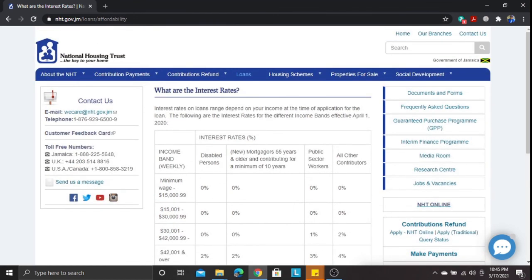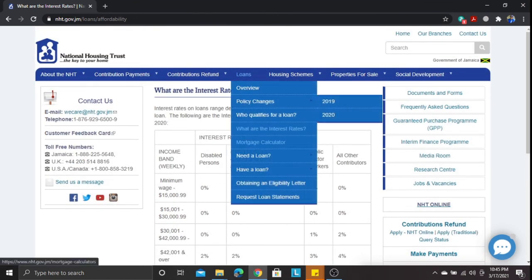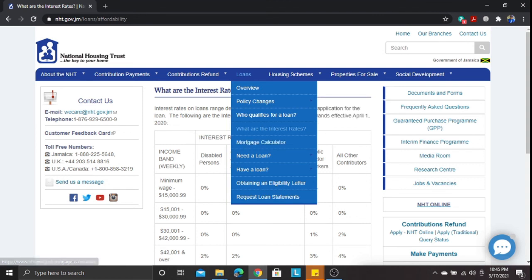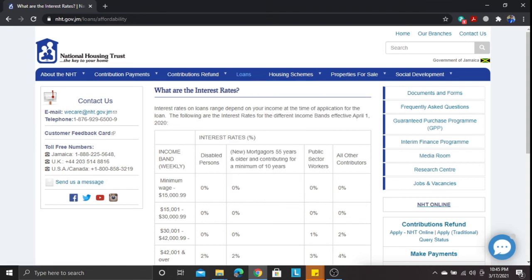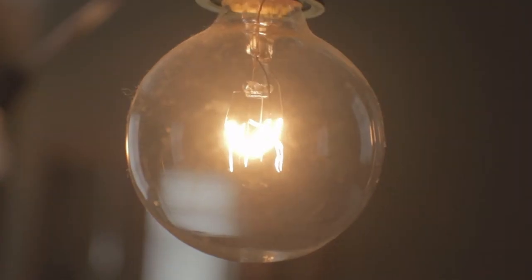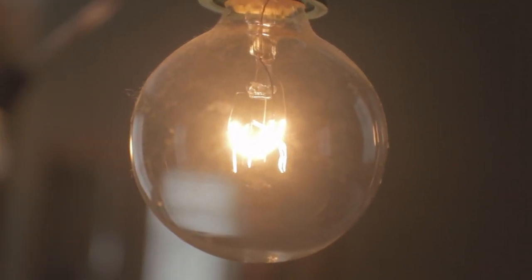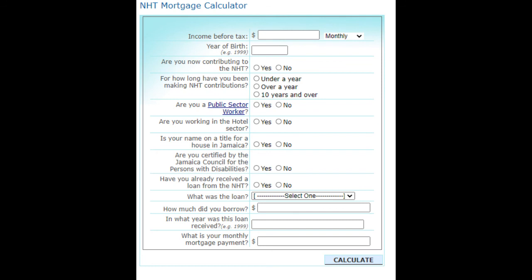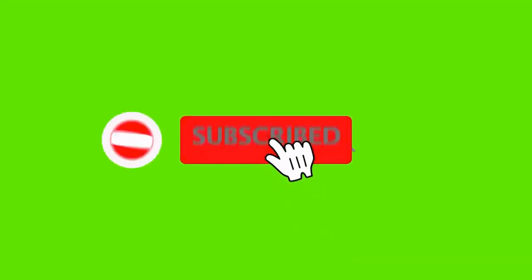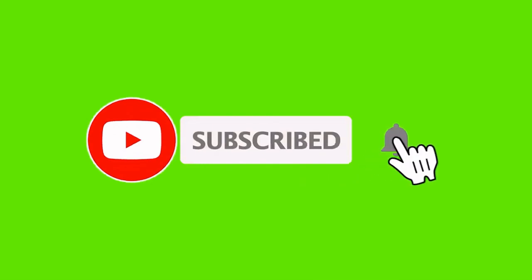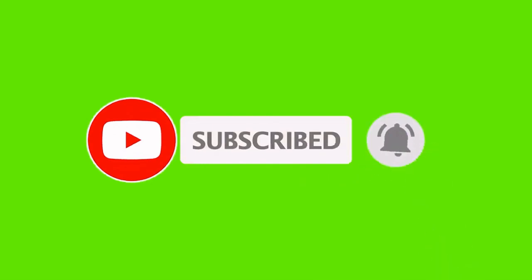Use the NHT website and get all the necessary information needed. Now that you have an idea of how to use the mortgage calculator to find out how much you qualify for from the housing trust, I hope you enjoyed the video. Look out for another video soon — remember to like and subscribe to the channel. See you soon!